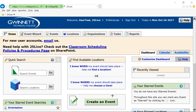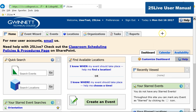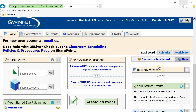For help, click the Help button located in the upper right corner of the browser window to open the 25Live user manual. Please note you must be logged in to view it. You can also click the Help icon, indicated by the question mark found throughout 25Live, for context-sensitive help.